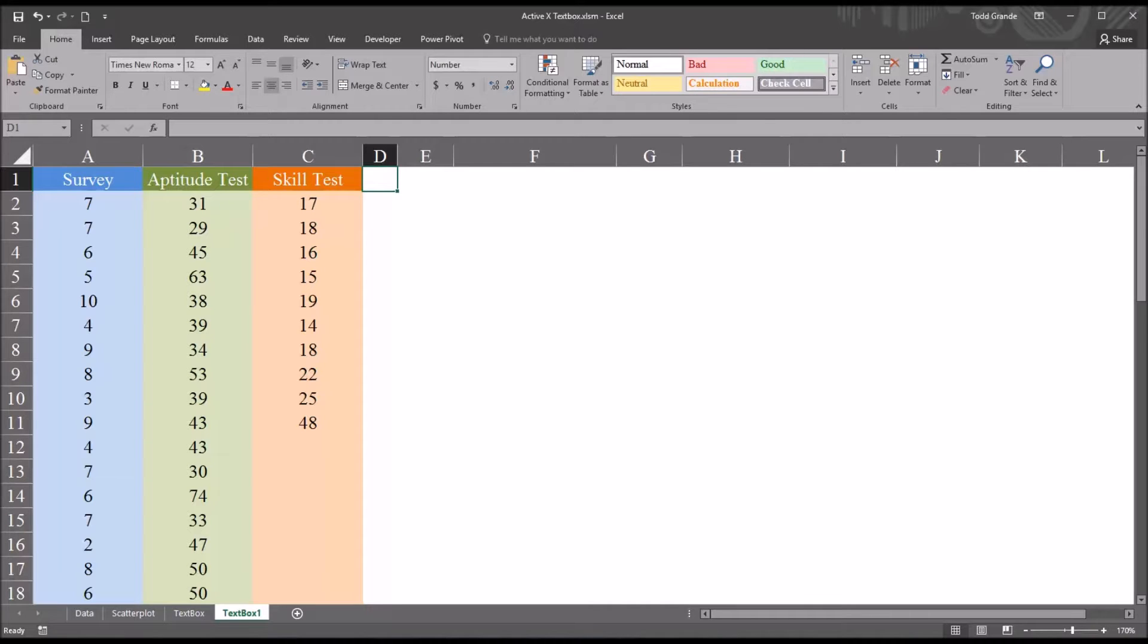Hello, this is Dr. Grande. Welcome to my video on using an ActiveX control text box to add data to a variable.